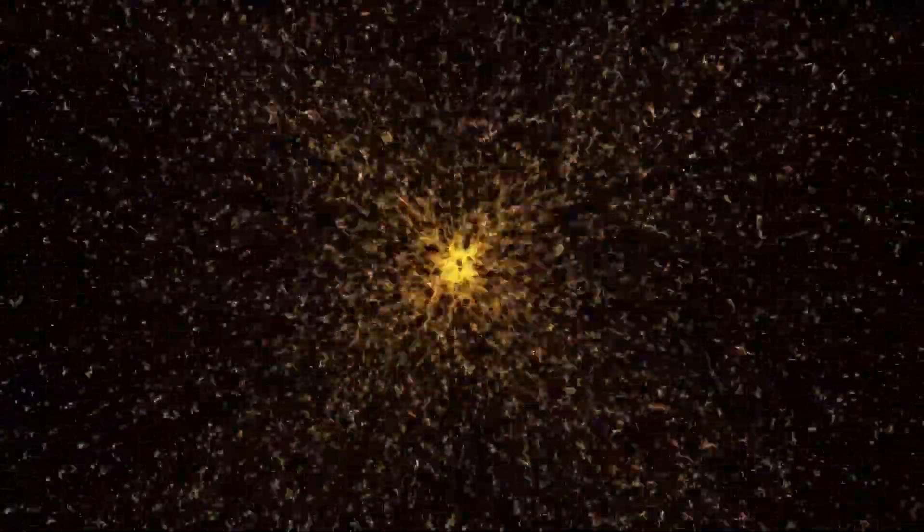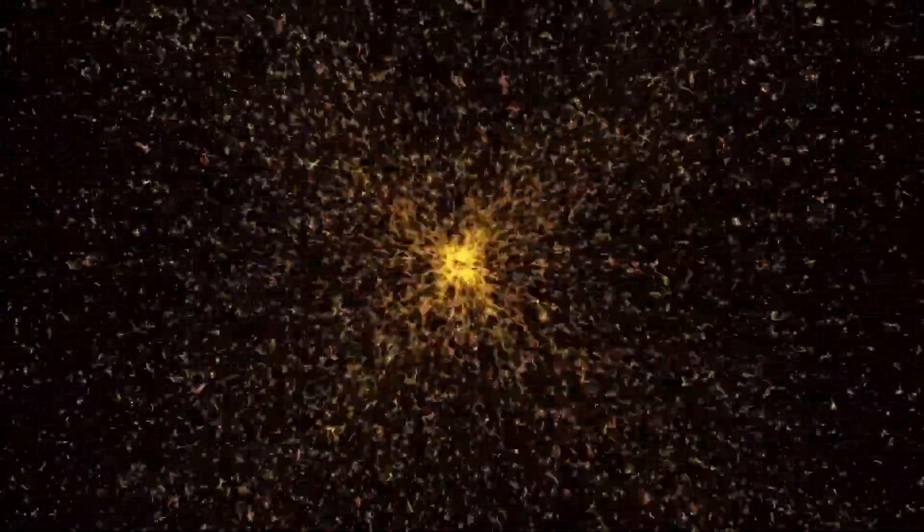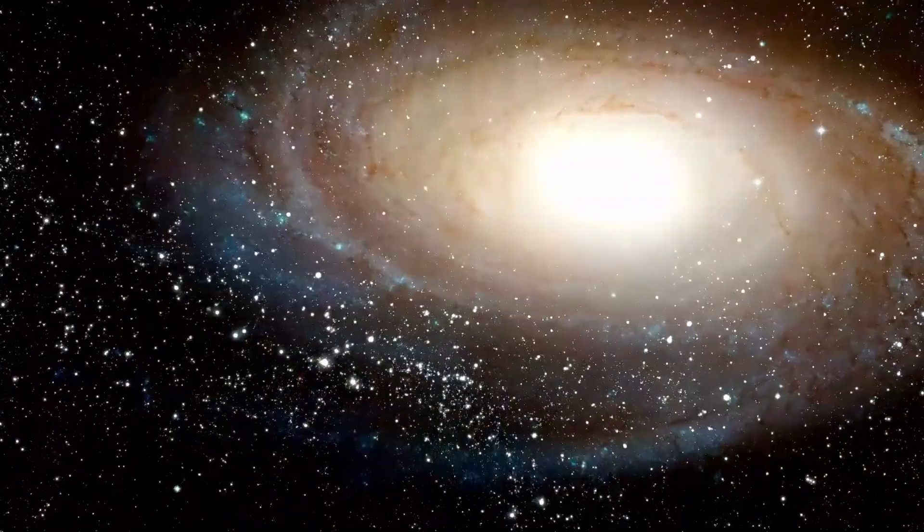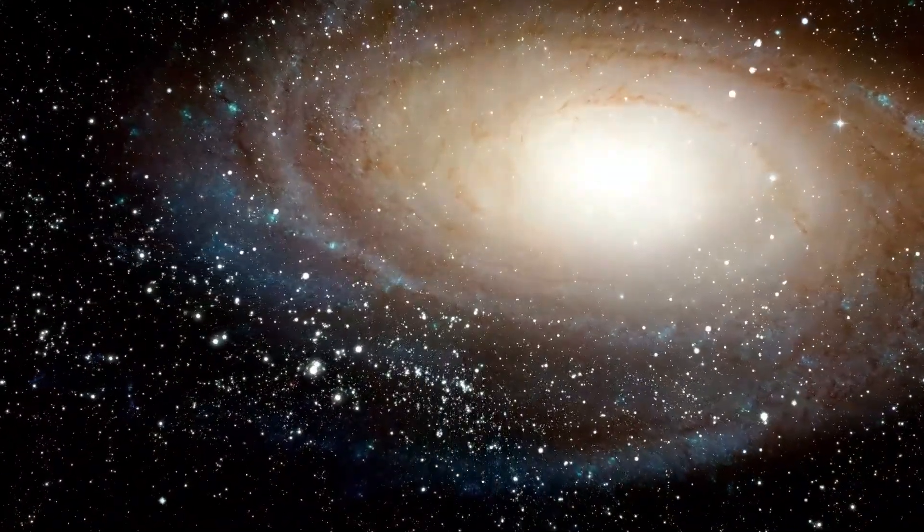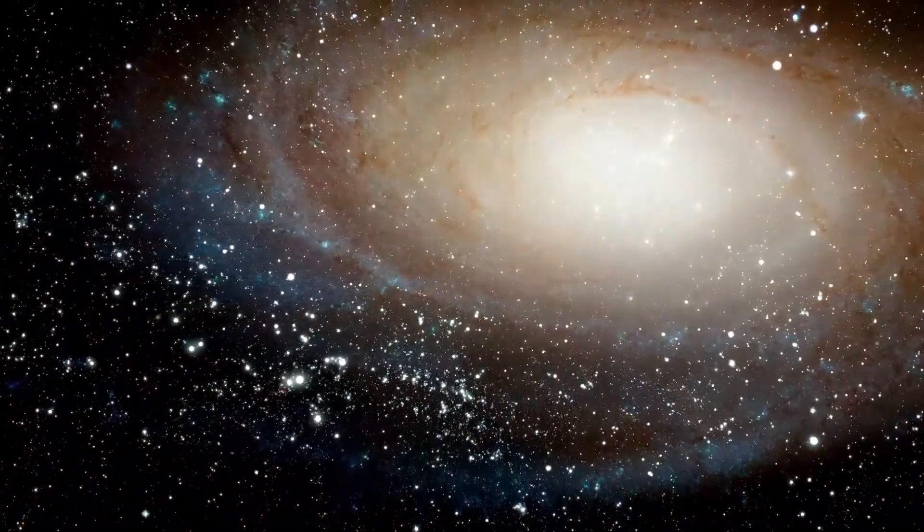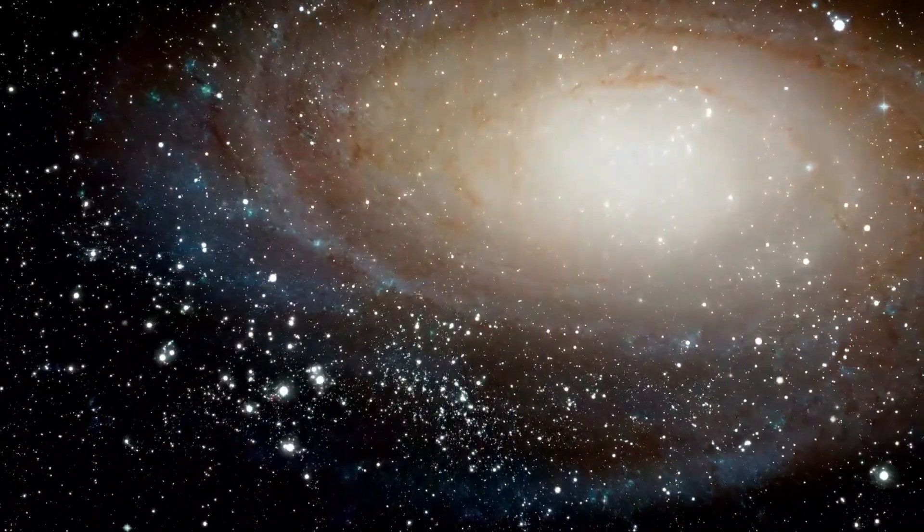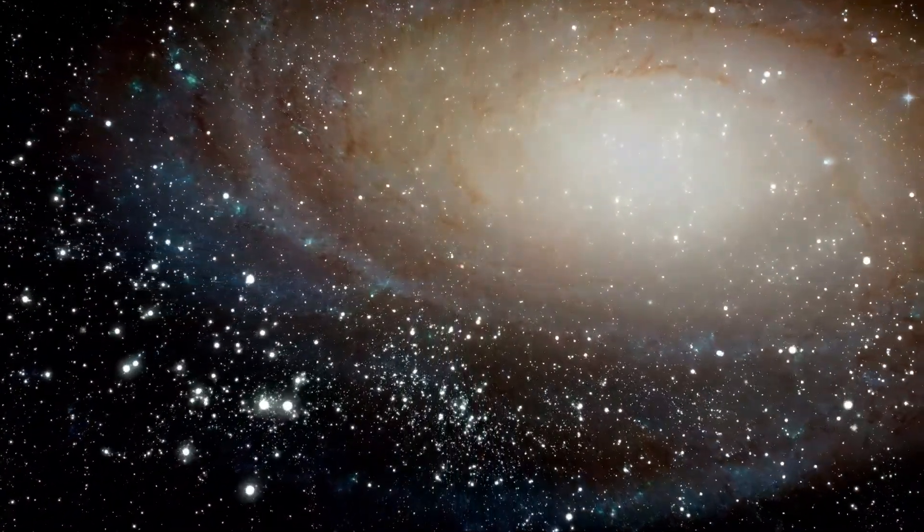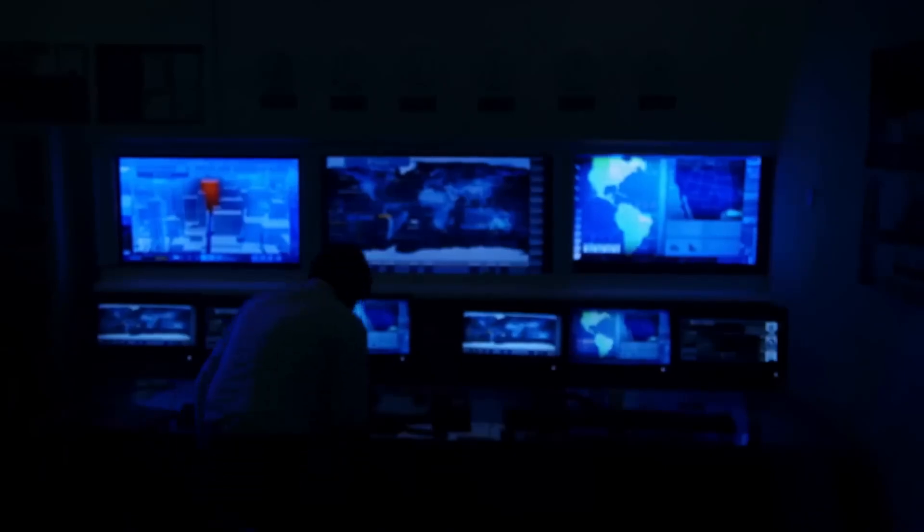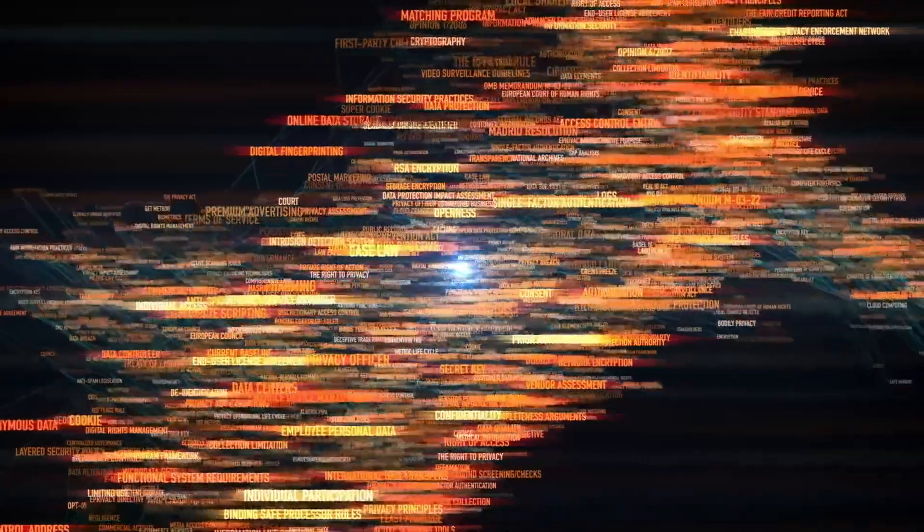It's so massive that if it were placed at the center of our solar system, it would engulf Mercury, Venus, Earth, and even Mars. It's around 700 times the size of our Sun and shines with such brilliance that it's easily visible to the naked eye, especially during winter months in the Northern Hemisphere.